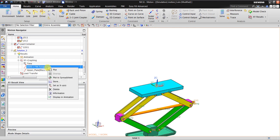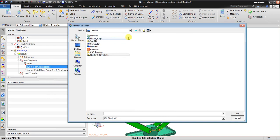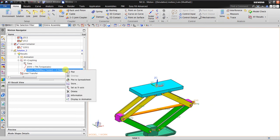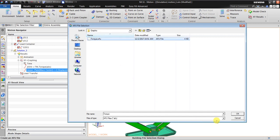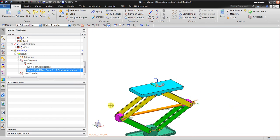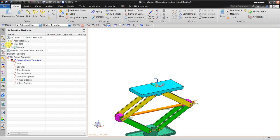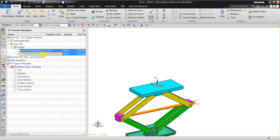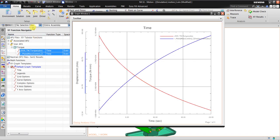Now I want to combine both graphs. To do that, I right-click and choose 'Store', then go to the desktop and name it 'torque'. Then I do the same for displacement — store it in the same file as the torque. Then I go to the XY Function Navigator, right-click, use the Control button to select both, and click 'Plot XY'.